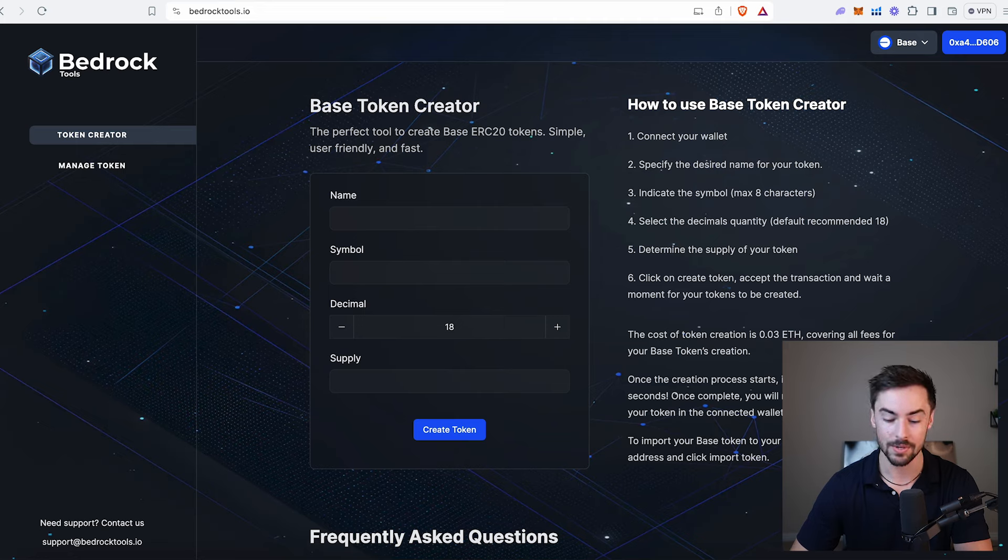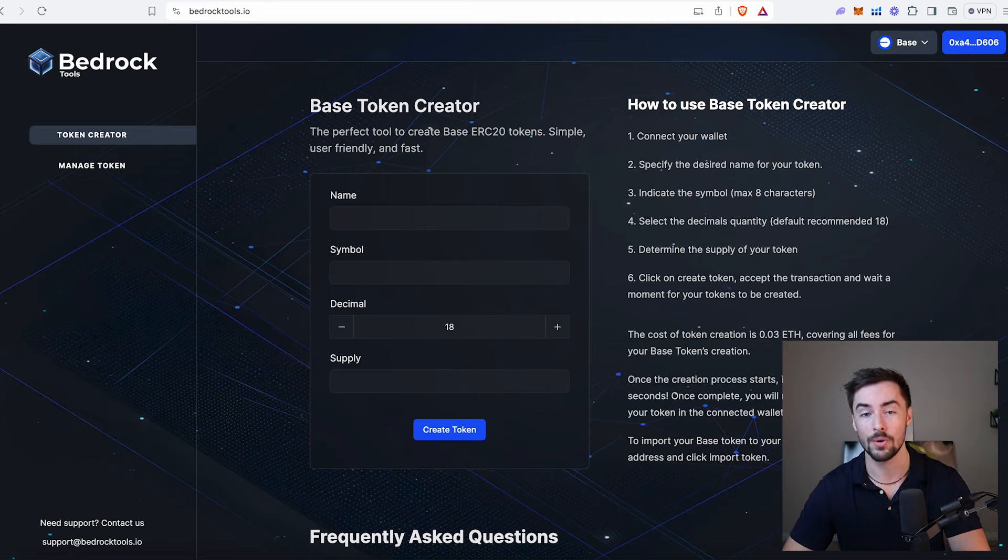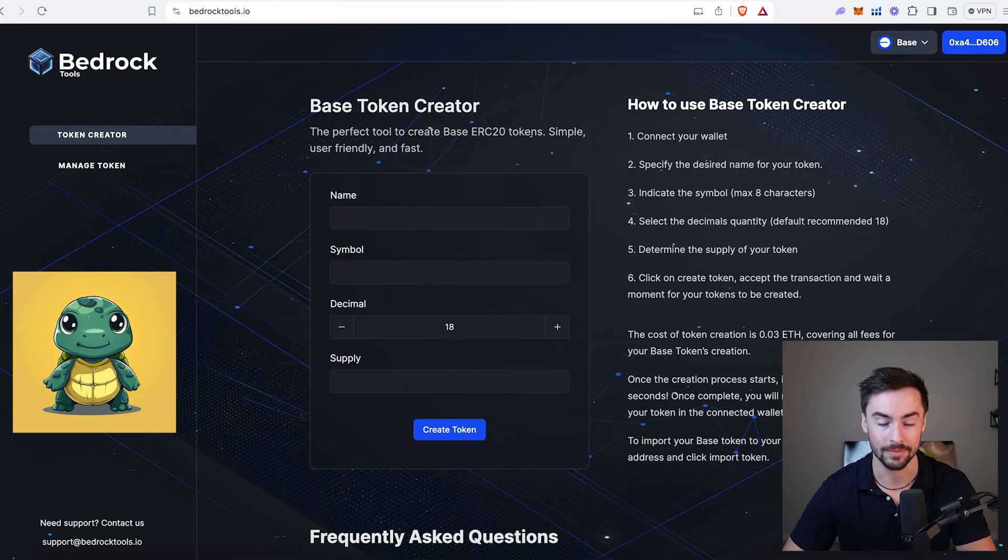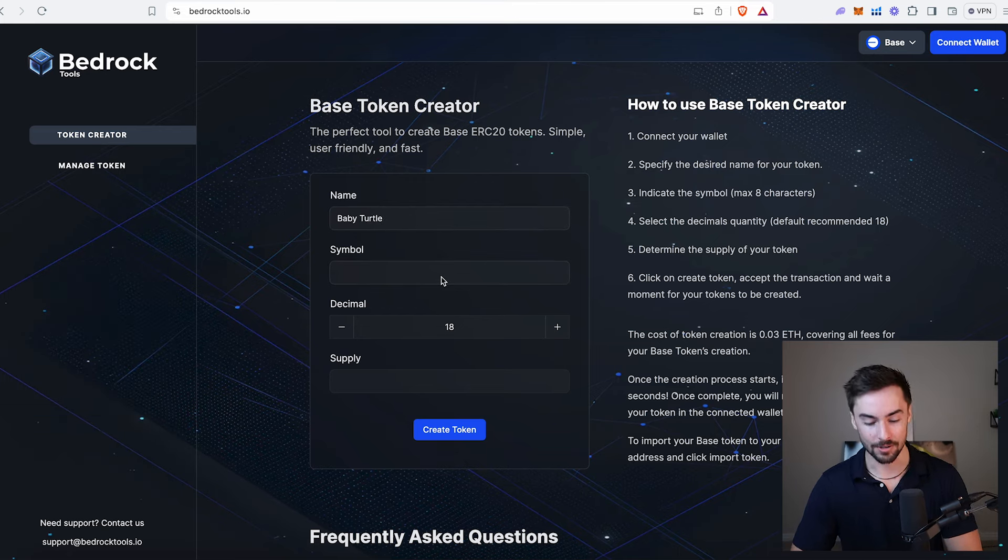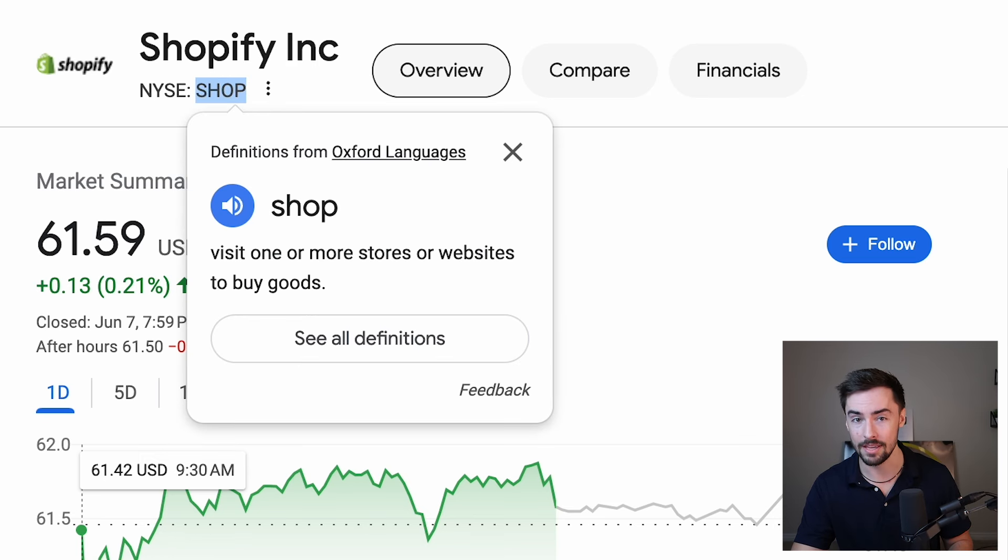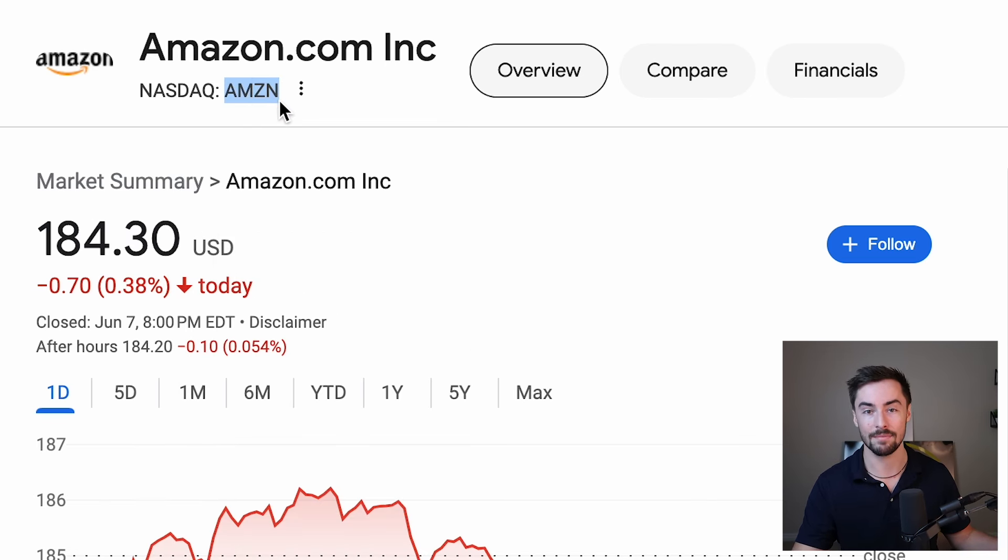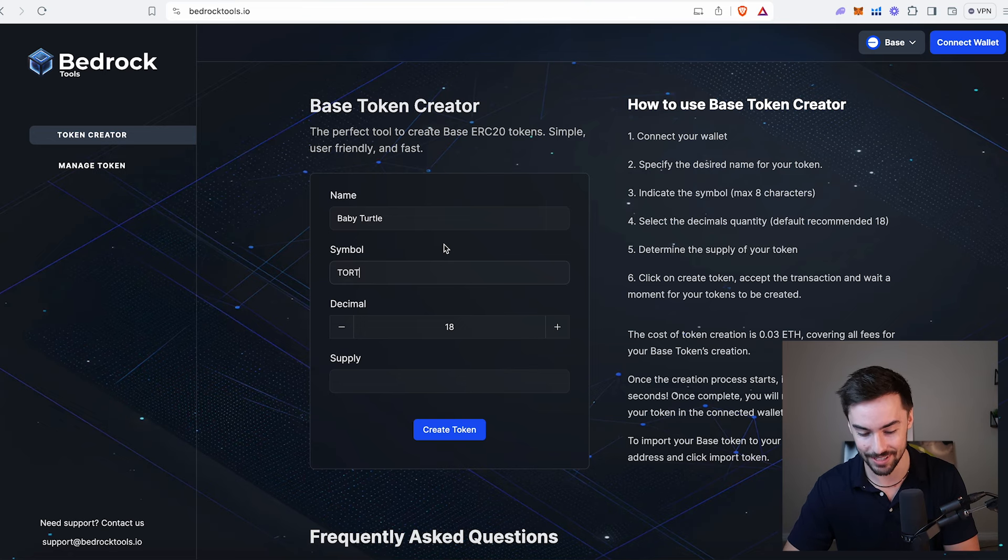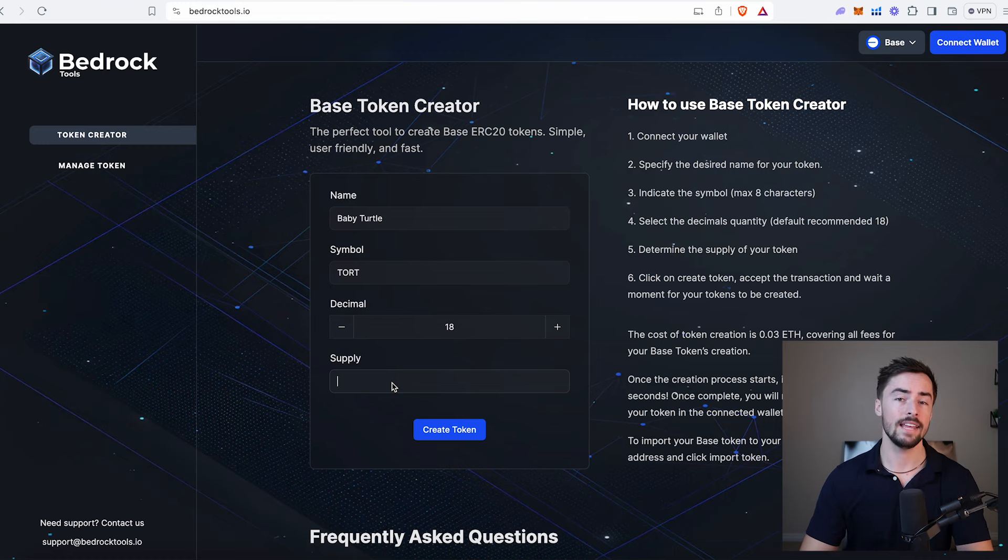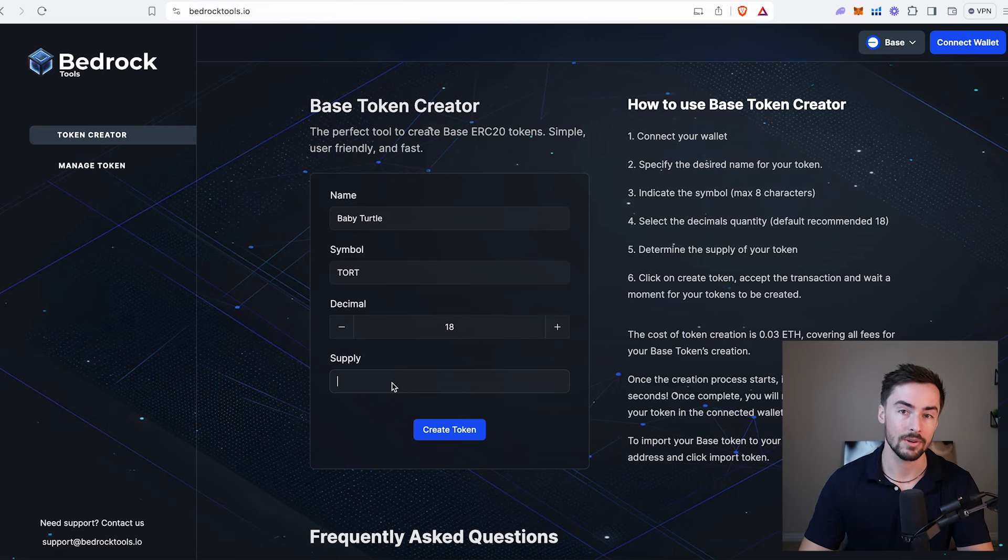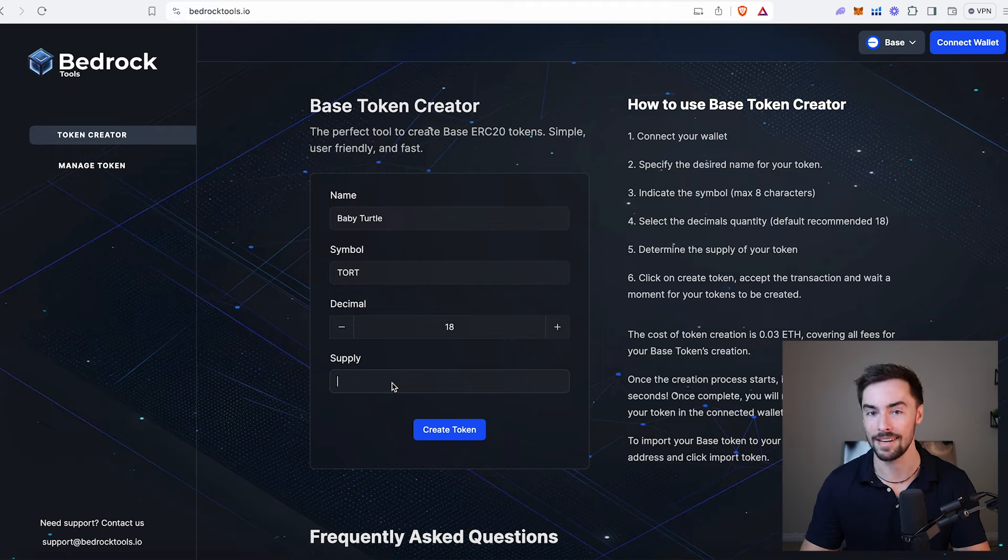First thing we need to do is choose a name for our token. I've thought long and hard, and for this video, I'm going to call this token Baby Turtle. Now we have the name. Let's choose a ticker symbol. The ticker symbol for meme coins is just like ticker symbols for stocks - Shopify is S-H-O-P, Amazon is A-M-Z-N. The symbol for Baby Turtle will be TORT, T-O-R-T. Now for the decimals, we're going to do 18 decimals. That's recommended. I'd say 90% of the coins launched on Ethereum and base have 18 decimals.